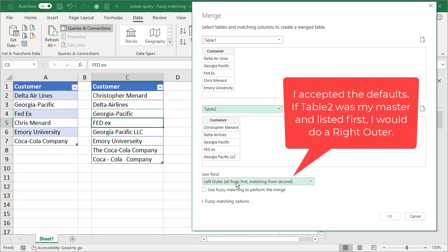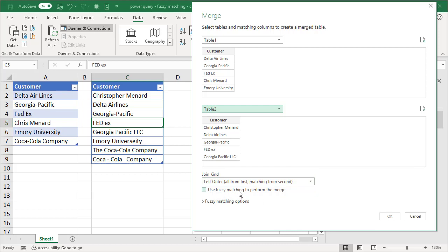The join type, I'm leaving it as the default, which says left outer, but here is use fuzzy matching. I'm going to go ahead and make a small mistake in case you're trying to reproduce this. If I check this,